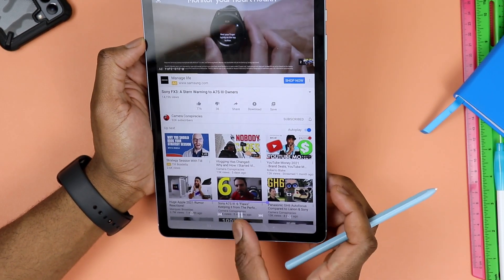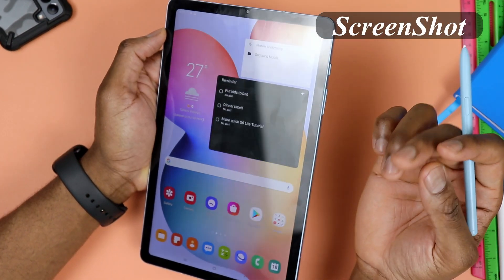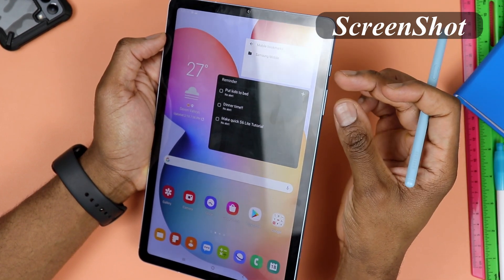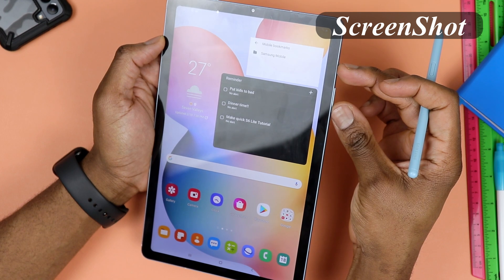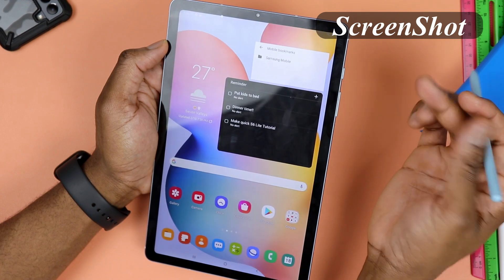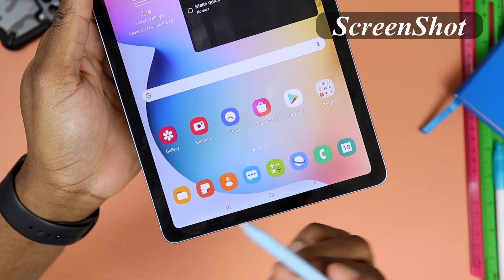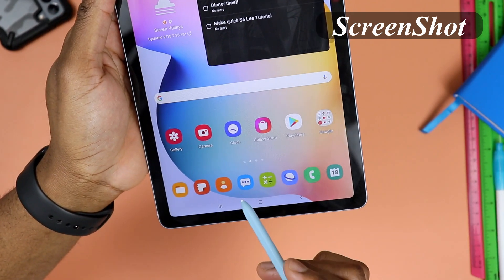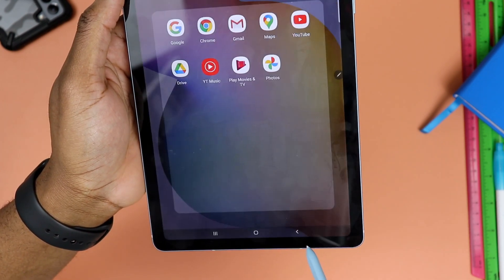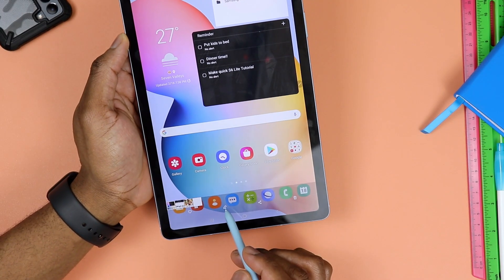On the same topic, let's talk screenshots. It's a very easy one — all you have to do is hold the power button and volume down simultaneously, and that gives you the screenshot. When it pops up, you have the option to edit right away, or you can go back to your gallery where the screenshot will be saved and you can still edit it there.